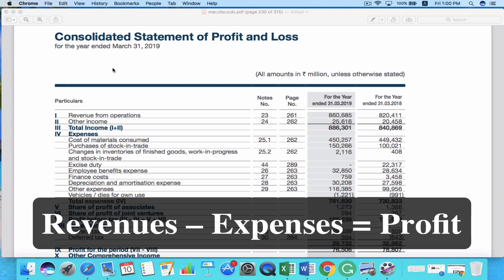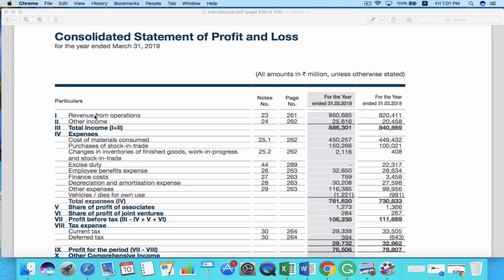So now let's look at the income statement of Maruti Suzuki. In the first line, it tells you the revenue from operations. For the annual year 2019, they generated a total revenue of 860,685 million rupees, compared to the last year where they generated 820,411 million rupees. So their revenue from operations has increased a little this year. You can also see the other incomes — money generated from activities outside their main operations. Adding revenue from operations and other income gives you the total income for the company.